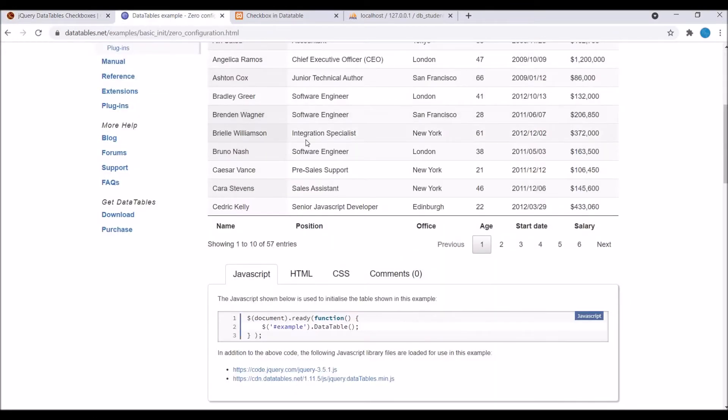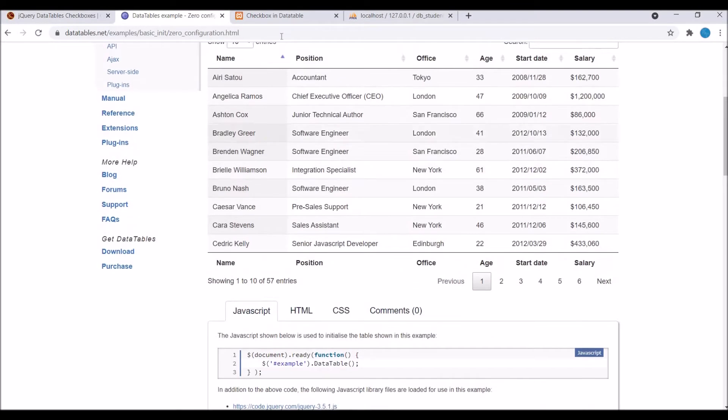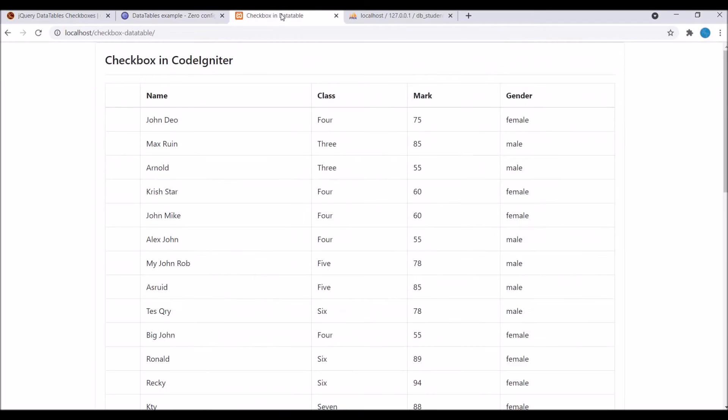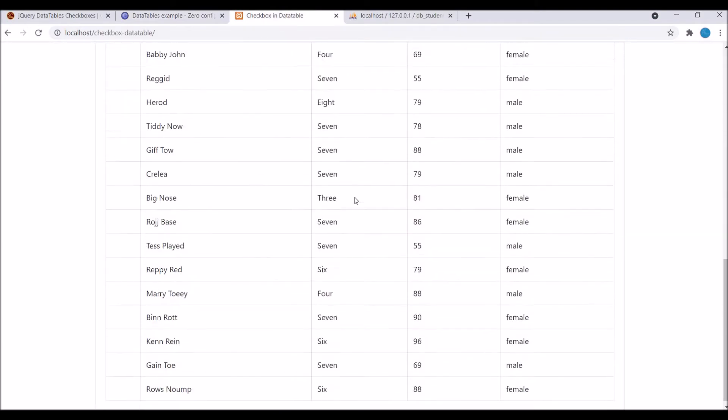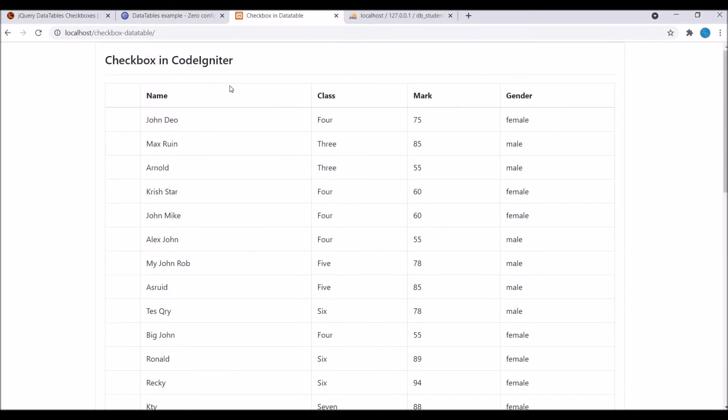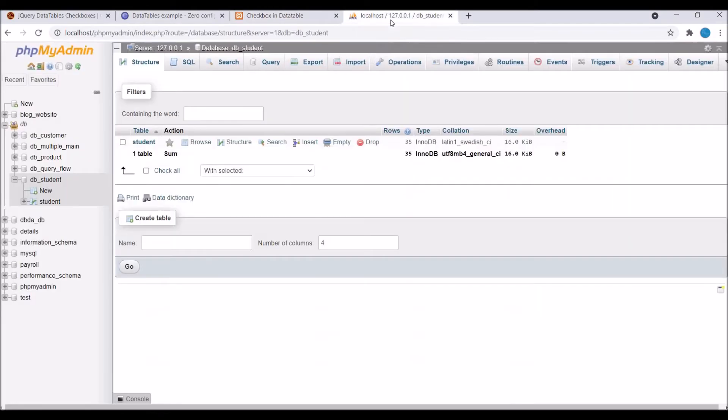So let me show you what I have created. I have created this view. Here you can see I have left the first one blank where our checkbox will be. Then there is database column that I have fetched - that is name, class, mark, and gender.